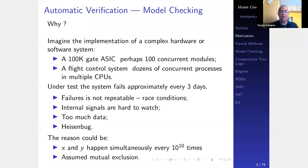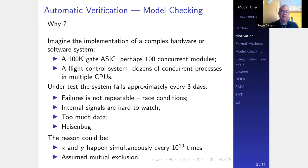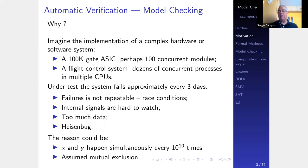The problem is that failures are not repeatable — they depend on race conditions. Internal signals are hard to watch, so it fails and then when you try to run it again, it doesn't fail anymore. There's too much data involved. There are Heisenbugs — bugs that move when you try to pinpoint where they are. The reason could be that events X and Y happen simultaneously once every 10^10 times, approximately once every three days. You assumed mutual exclusion, but because of a bug in the system, it happens.